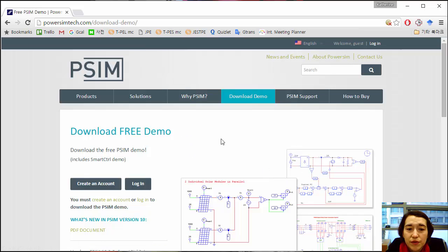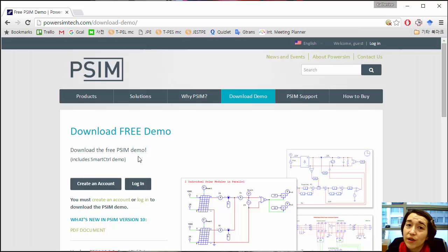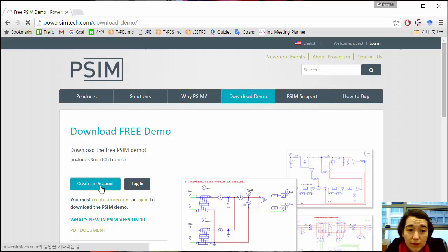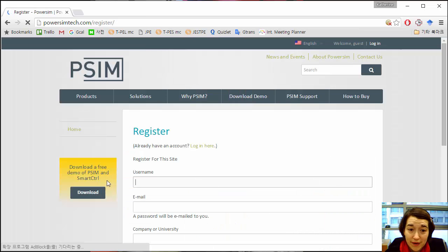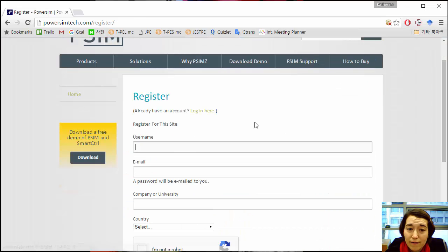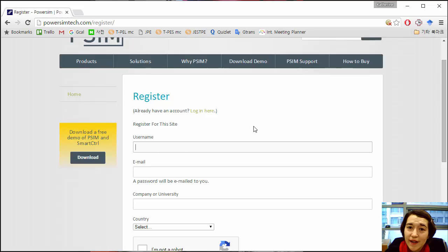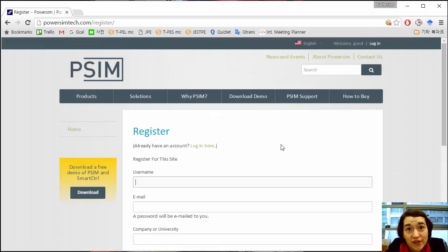So once you get to this page, you can try to download one, but in order to do that, you need to create a login. So if you don't have an account yet, you would go to this button and fill out all this stuff and register.